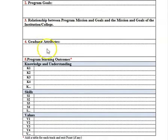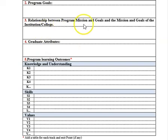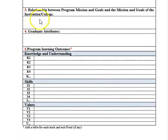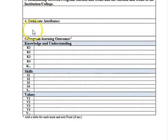You have to specify the keywords of your mission and the mission of the college and institution and link between them. Regarding graduate attributes: for a bachelor degree, Level 7 of the Saudi Qualification Framework (SARI framework) specifies the attributes your graduates should have after graduation — for example, regarding knowledge, skills, and values.